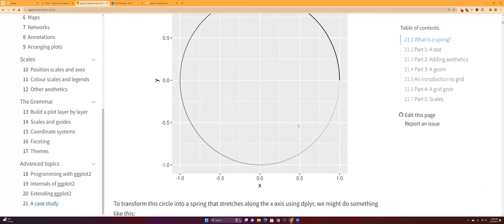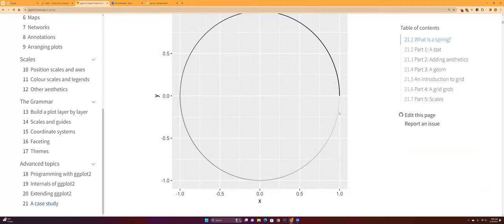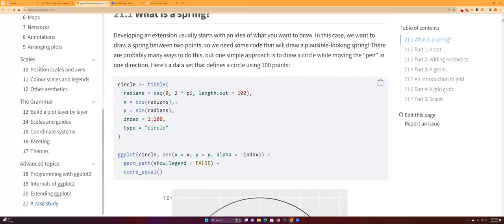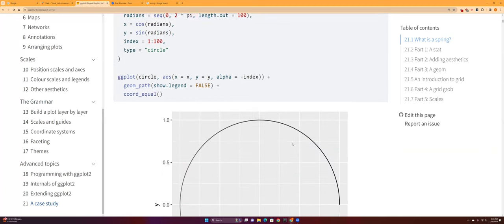So this first on 21.1, we're just talking about what is a spring. It just seems like a spring is basically a circle that's just like not completed. And this is the math of how to create a spring.